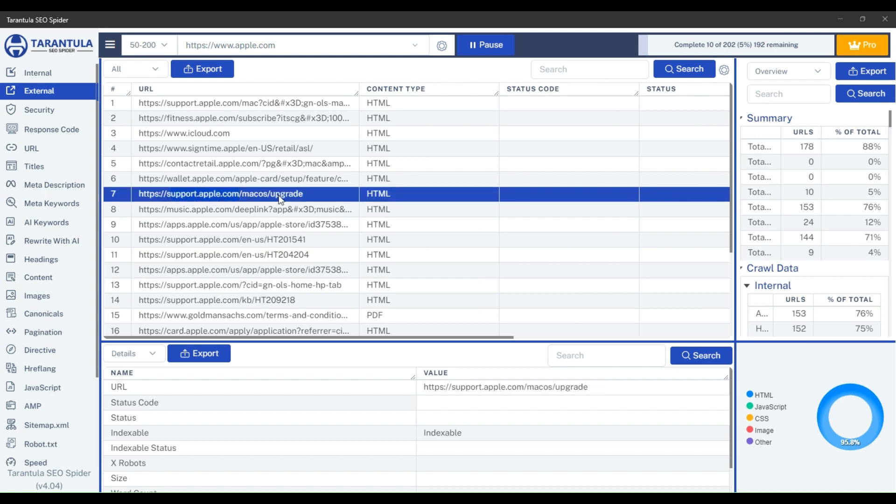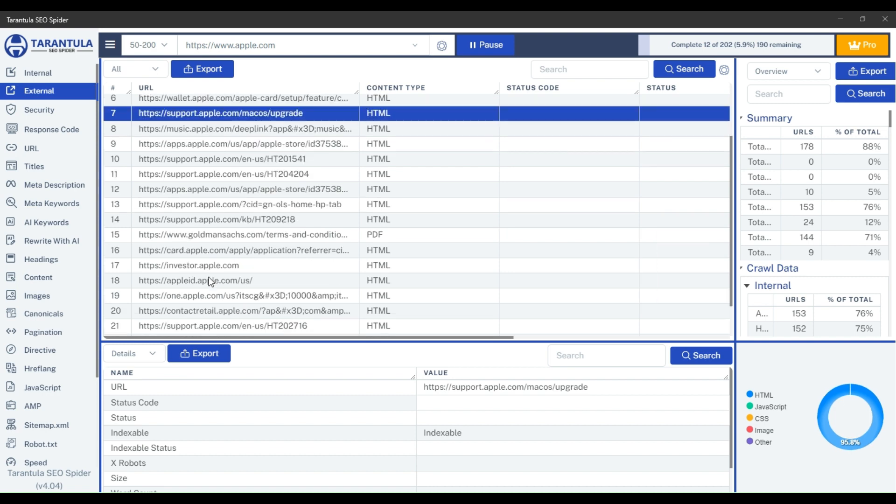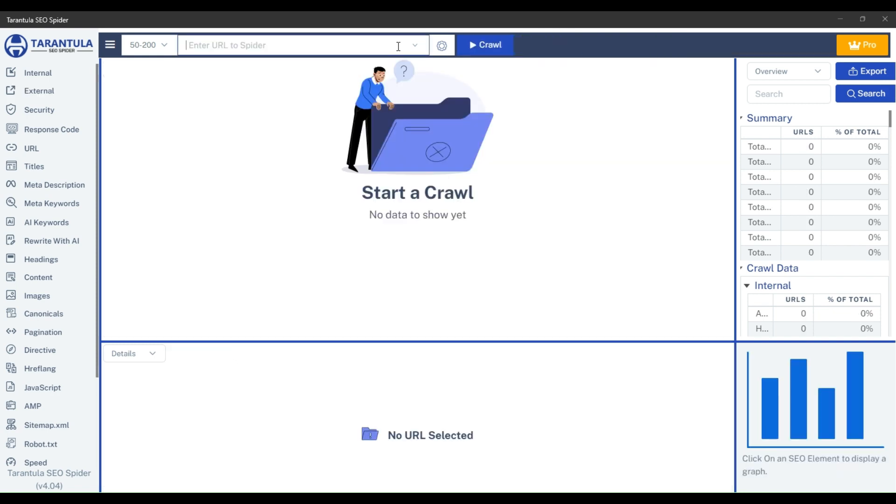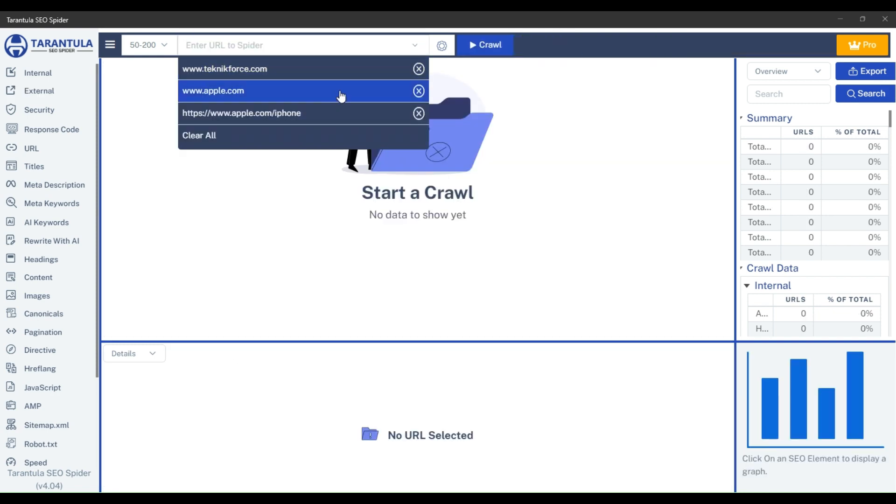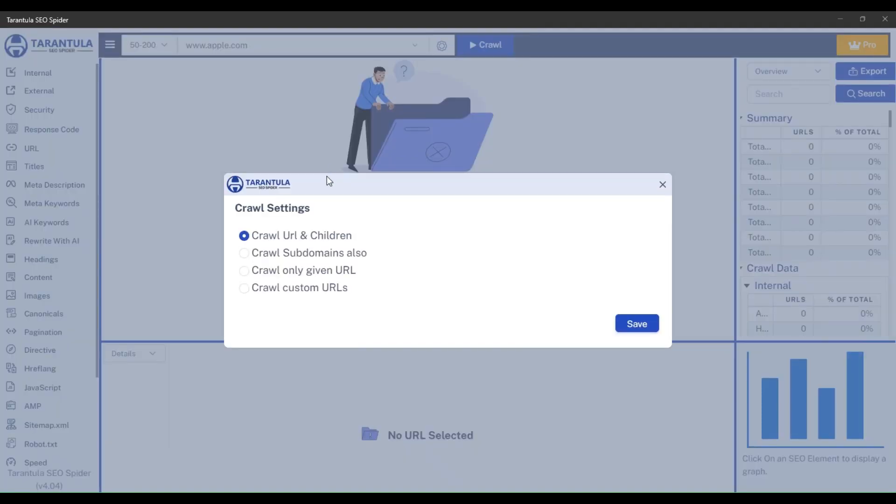Now, let's talk about crawling subdomains as well. By default, all subdomains will appear in the external section, like this support.apple.com and that appleid.apple.com. If you wish to fully crawl them and want it to appear in the internal section, then you just need to go to crawl settings, select crawl subdomains and click save.